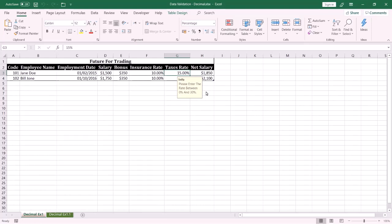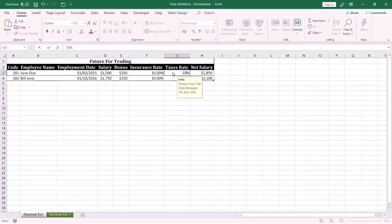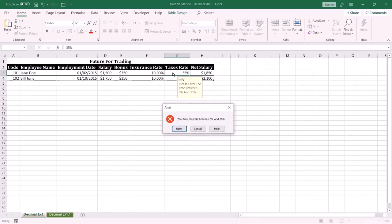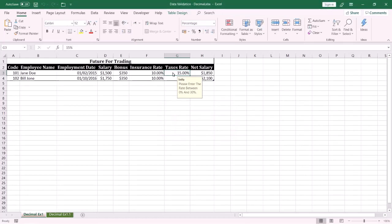I want to ensure that the tax rate is between 0% and 30%, and if the end user enters a rate greater than 30%, an alert message will be displayed to the end user. Let me show you how to do this.